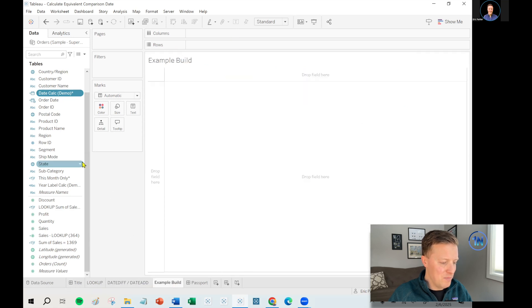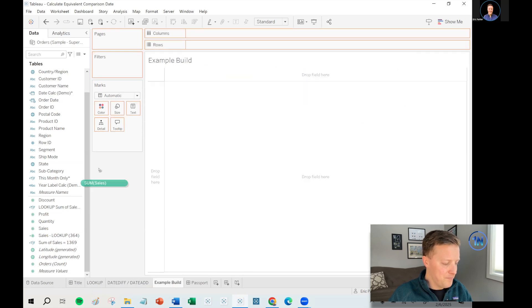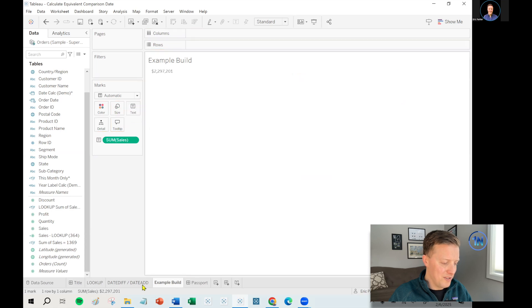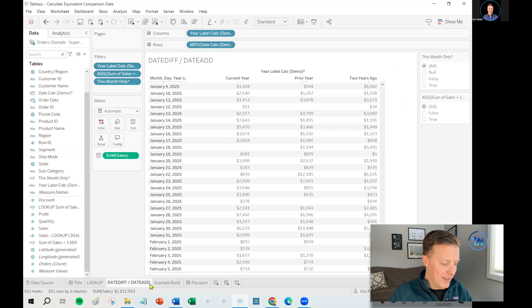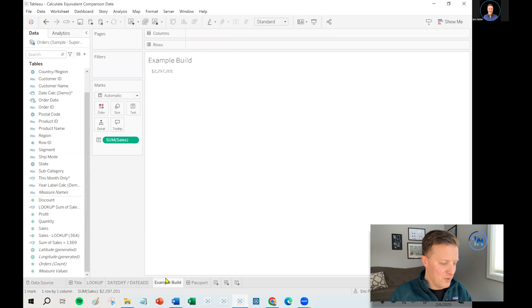So let's go ahead and build this out. First of all, I guess we just put our sales field on text.